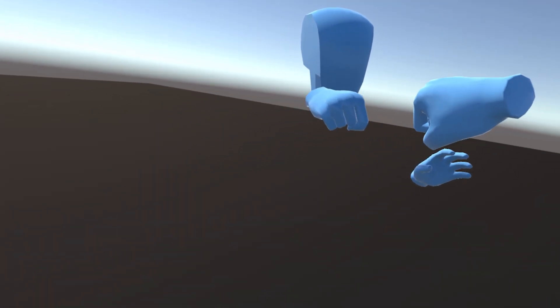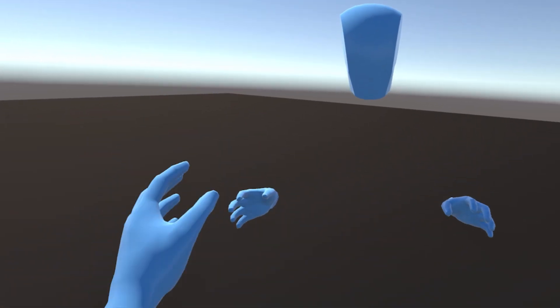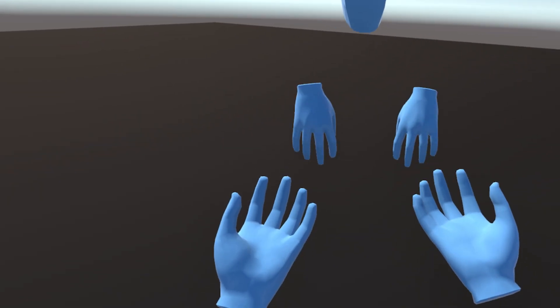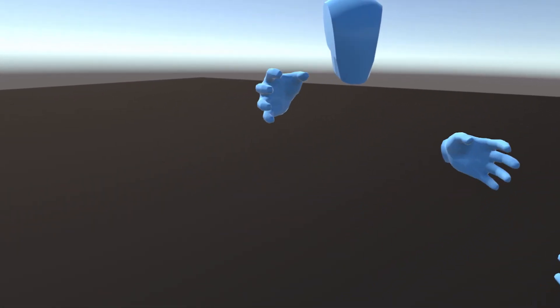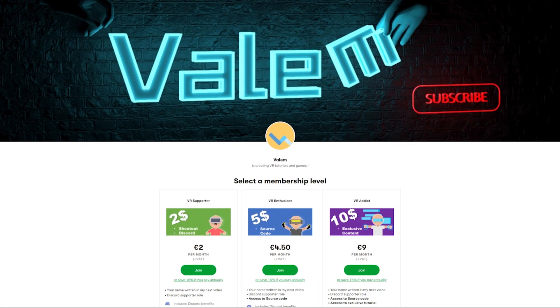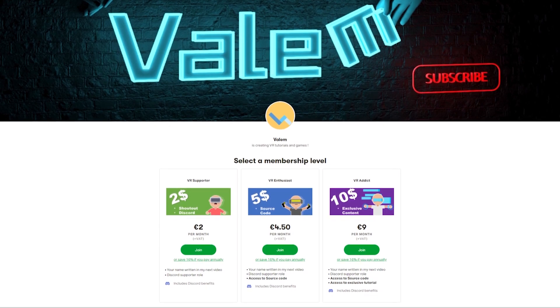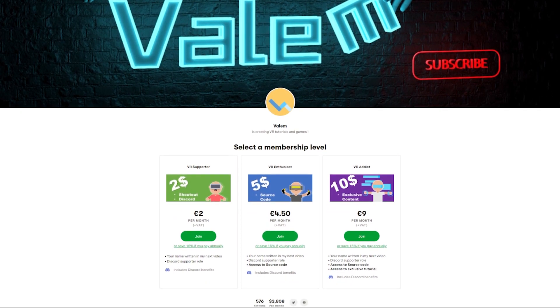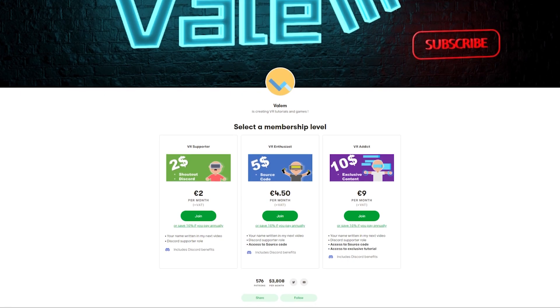And there you go, guys — we now managed to easily connect multiple players together and synchronize a beautiful avatar between them with hand animation. I hope that you enjoyed this tutorial. If you did, you can thank me by joining my Patreon — it is now completely free to join the community and be notified about my new free posts. Thank you for watching, and see you soon. Bye-bye!